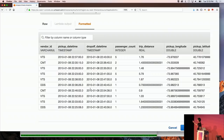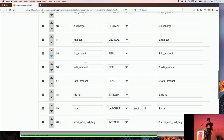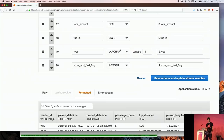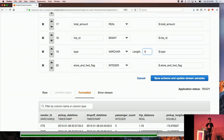The schema discovery looks good — we can see geospatial data with pickup and drop-off times and locations. However, it's only looking at a sample, so the inference may not be perfect. I fix a couple of things: changing the trip ID type from integer to big int to accommodate large values over time, and correcting the 'type' attribute length from 4 to 8 characters. You always need to verify the inferred schema matches your actual data.